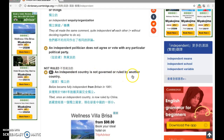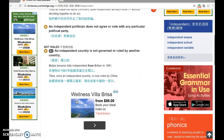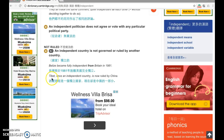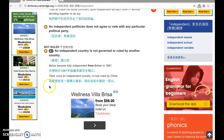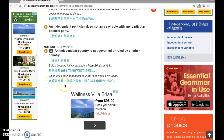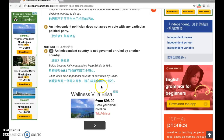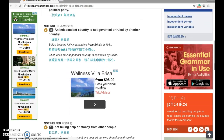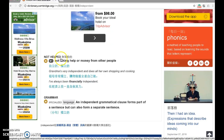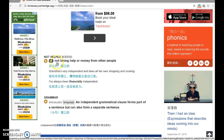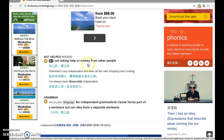The second definition: 'not ruled.' An independent country is not governed or ruled by another country. For example, Tibet was once an independent country but is now ruled by China. You can read the Chinese translation as well.